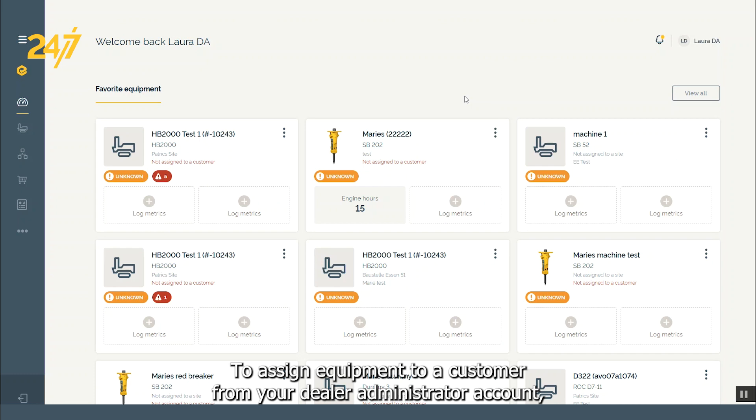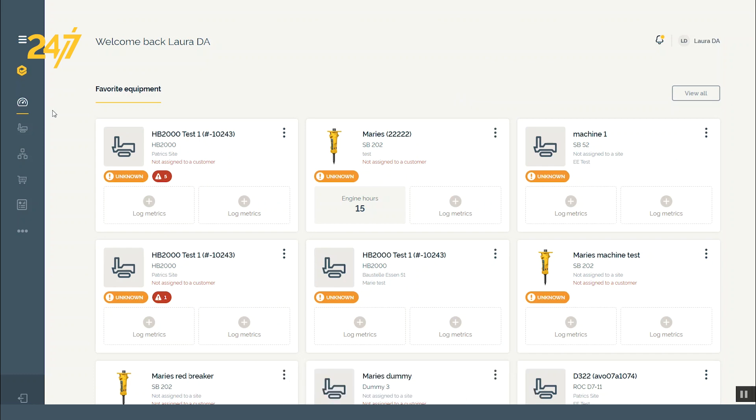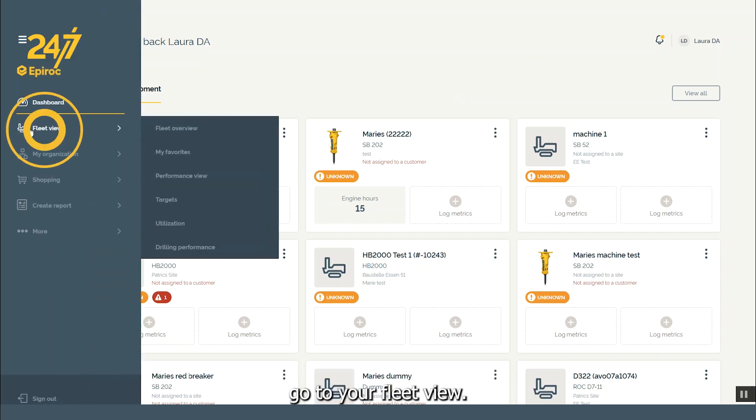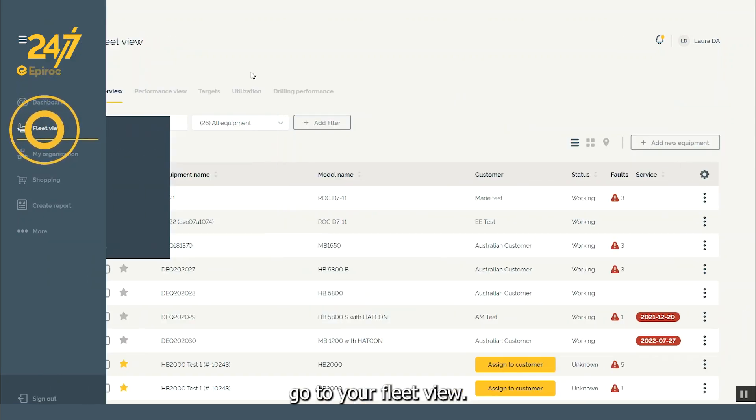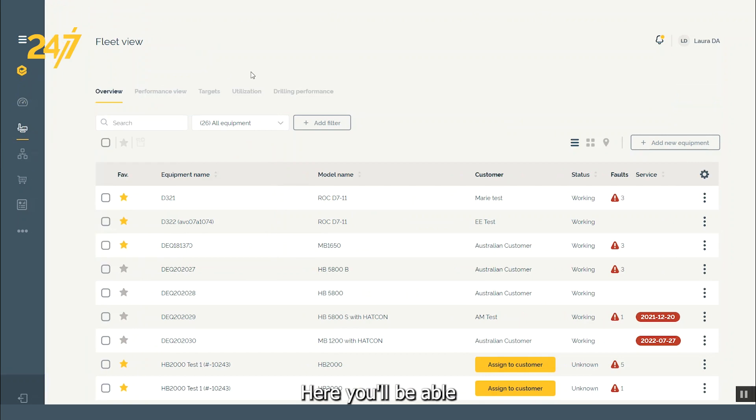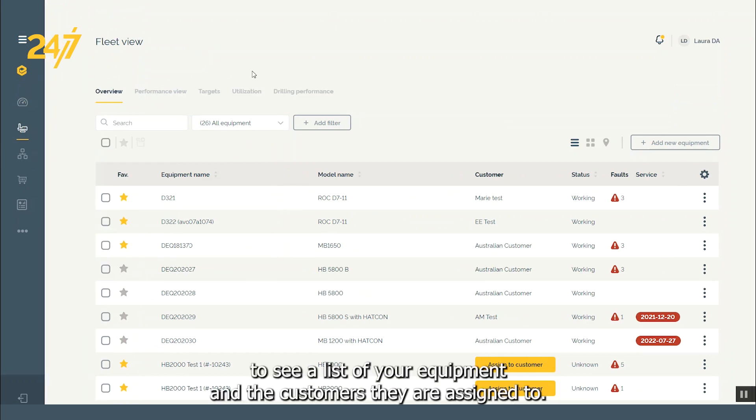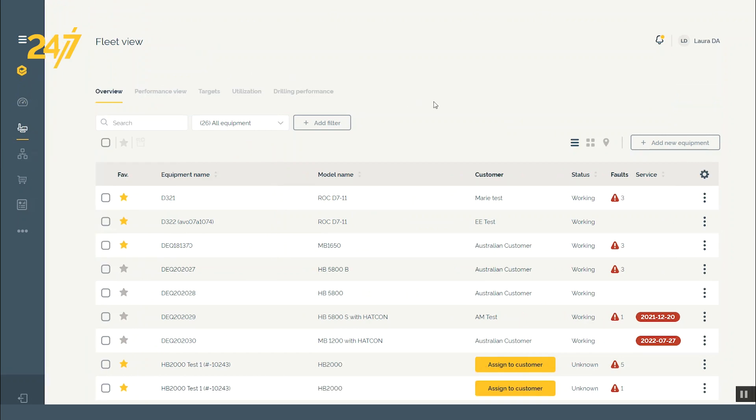To assign equipment to a customer from your dealer administrator account, go to your fleet view. Here, you'll be able to see a list of your equipment and the customers they are assigned to.